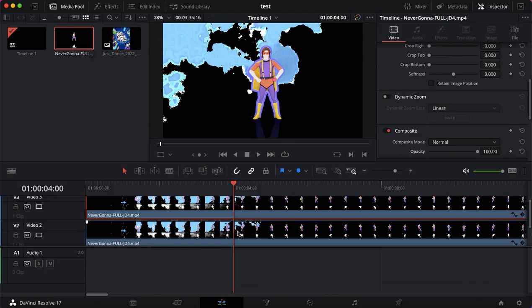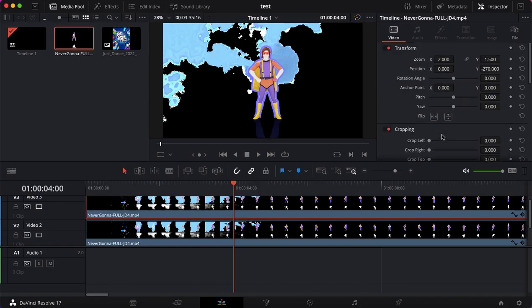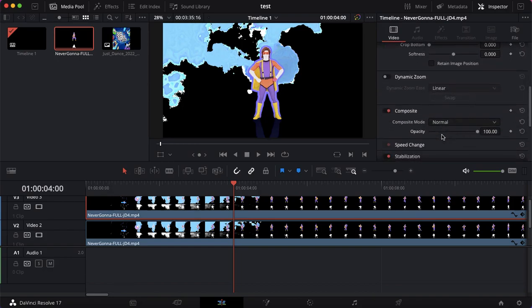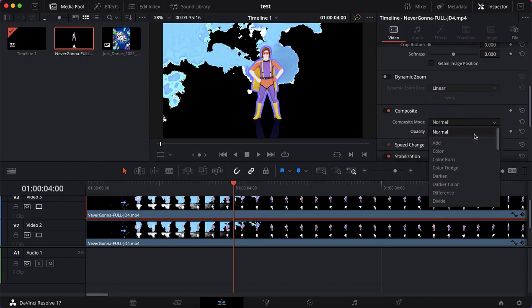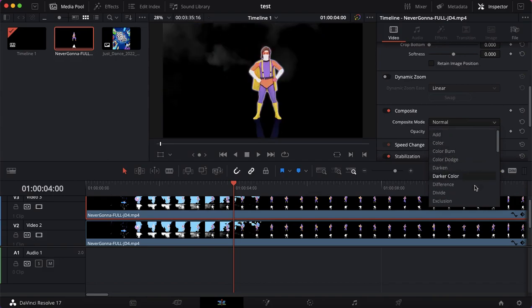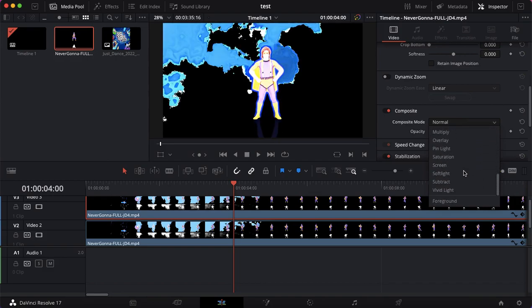So what we want to do next is, with this thing up here, the coach, we want to go down until you see Composite Mode in the Inspector. Then click on Composite Mode. Now we don't want any of these.